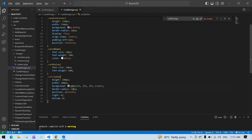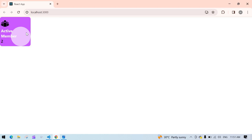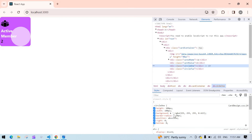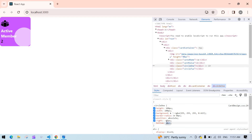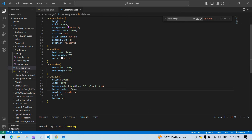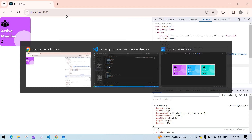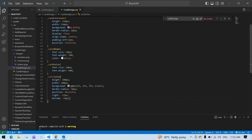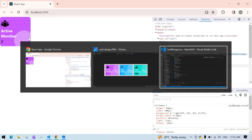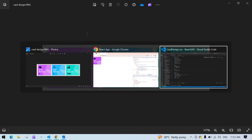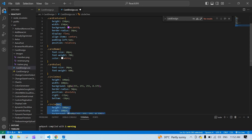I'm going to inspect the card and reduce the right value and the bottom value to partially hide the circle. I'll copy those values into VS Code and replace them. I need to reduce the transparency a little more. Now I need one more circle.